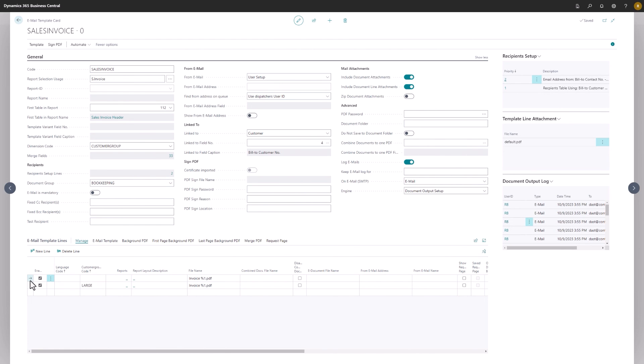For a deep dive into template lines, please view the template line video, also part of this series. Thank you for watching.